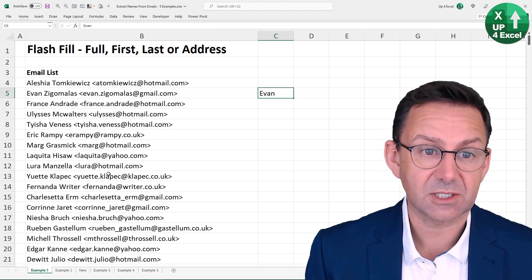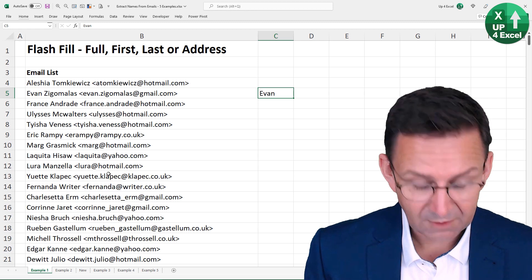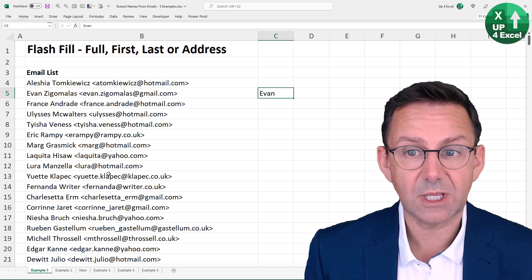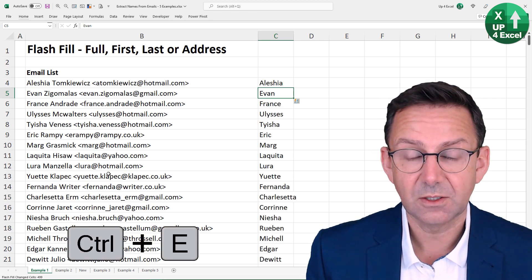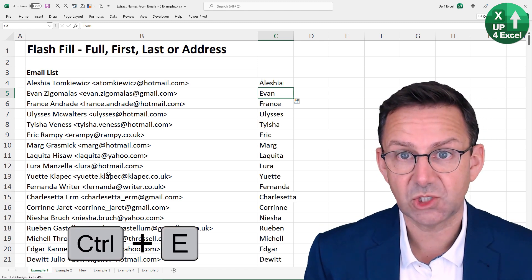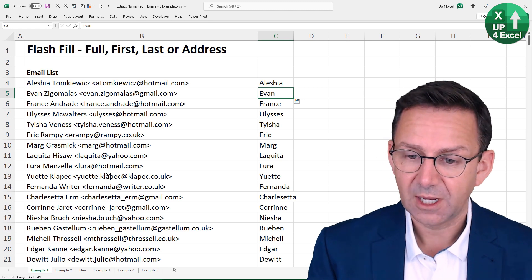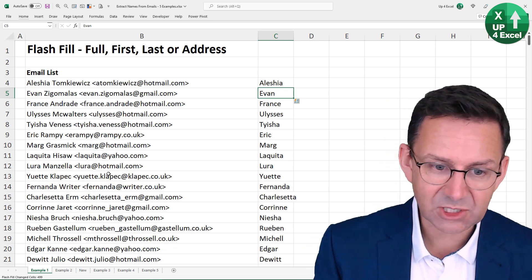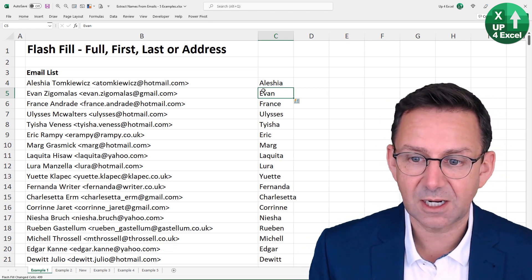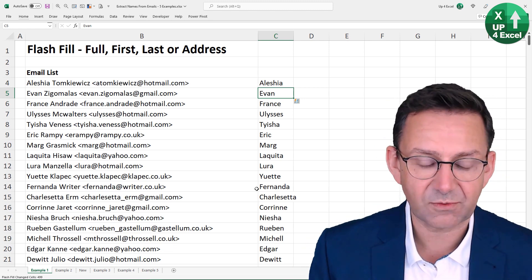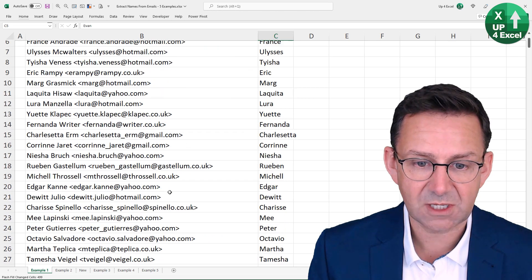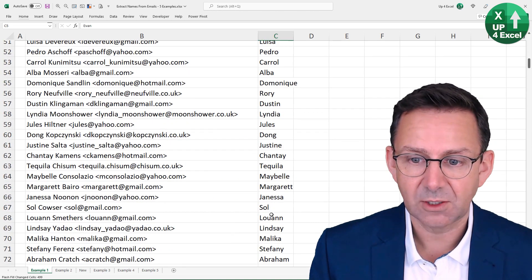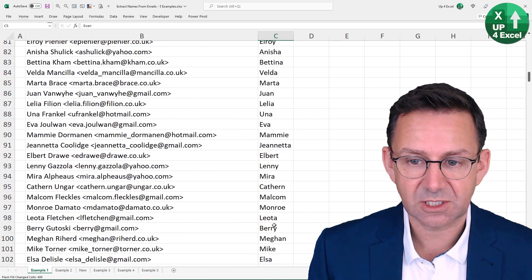Of course, nothing's gonna happen. If I go back on that and hit Ctrl E, which is the shortcut key for Flash Fill, instantly it recognizes the pattern and it will go down through all these email addresses here and pull out the first name.